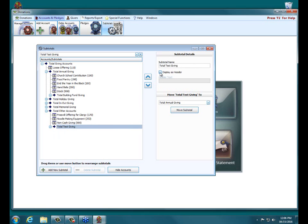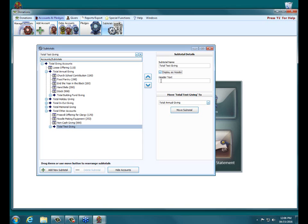And then a couple options where it says Display as Header. When you run your list account balances, if you would like the name of the subtotal or text that you choose to be placed over the accounts that exist within the subtotal, you need that to be checked. And then the header text, if you have Display as Header, you need header text. This is the name that actually appears by the subtotal items.